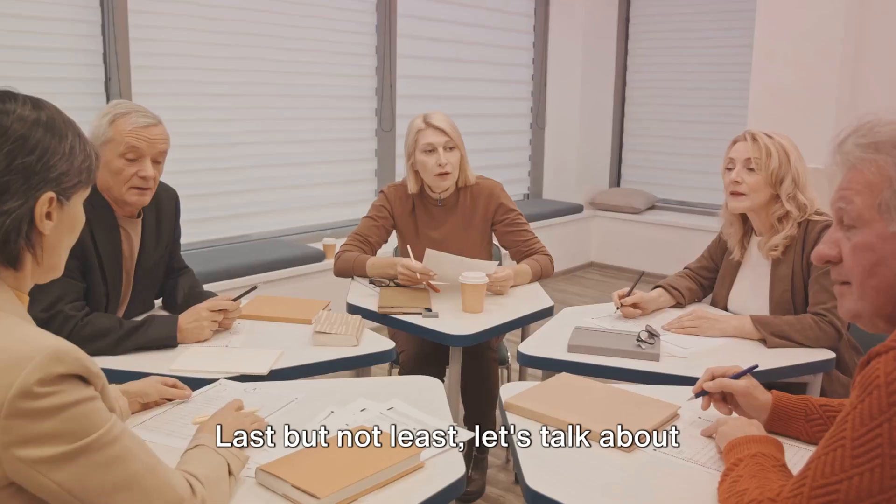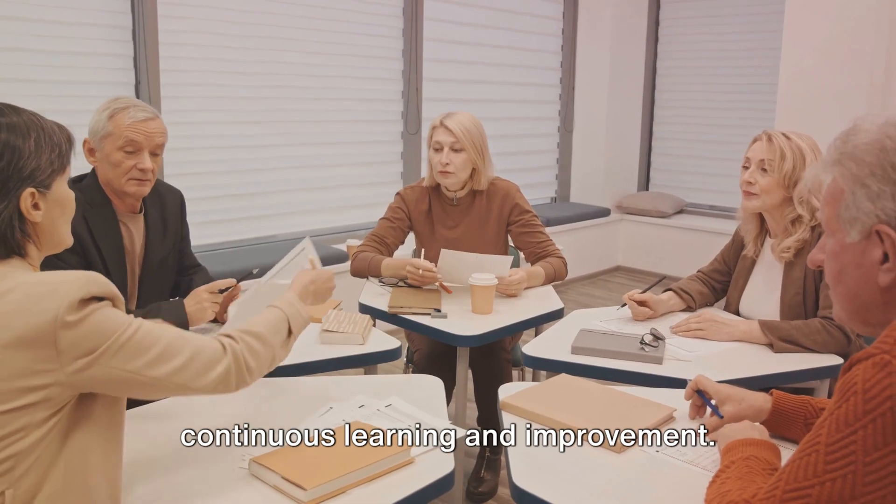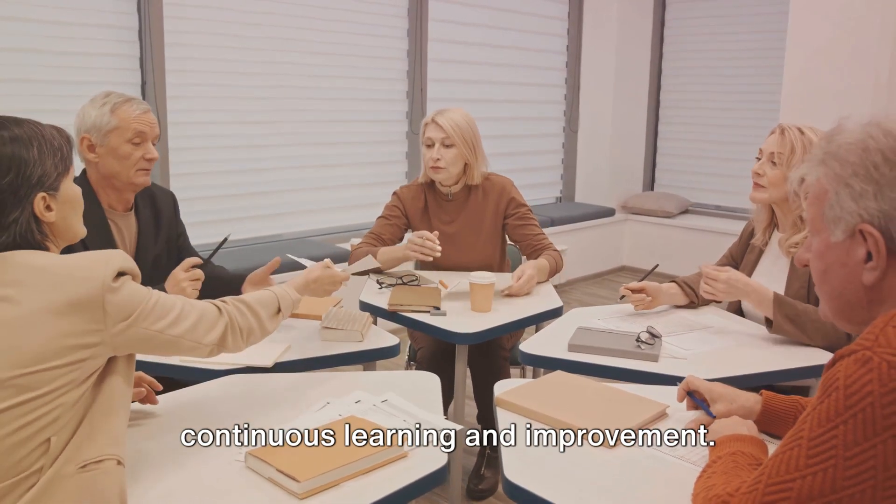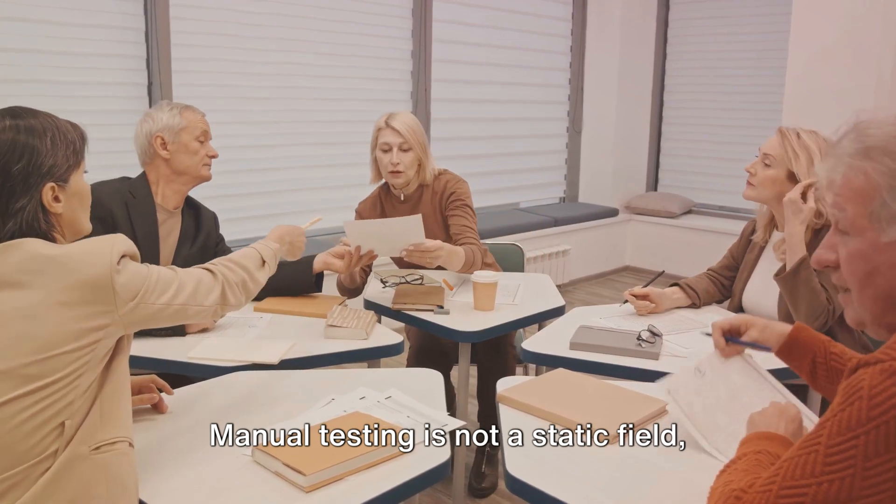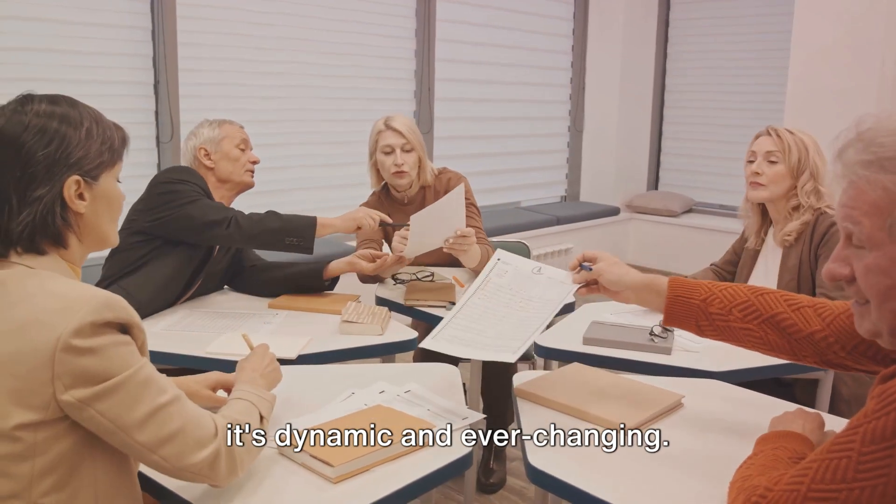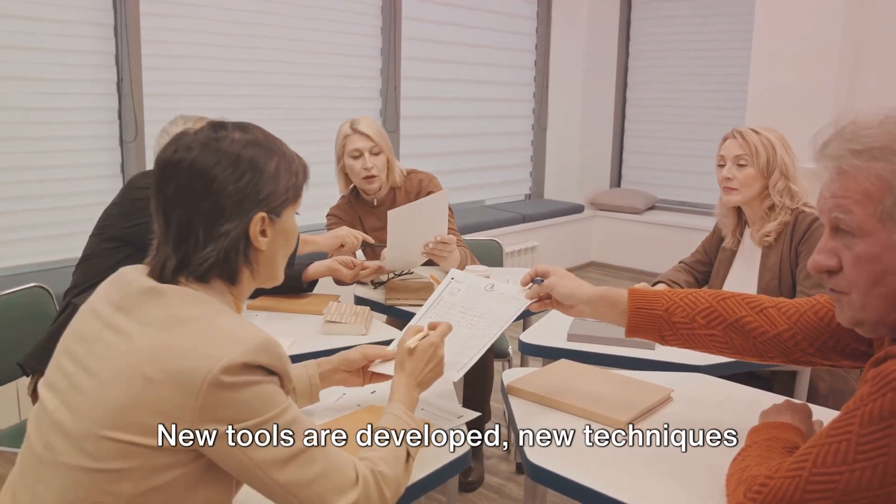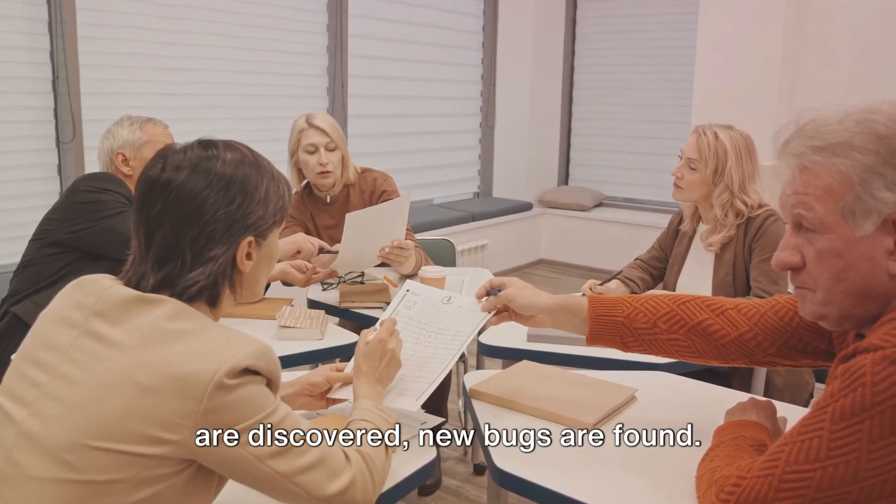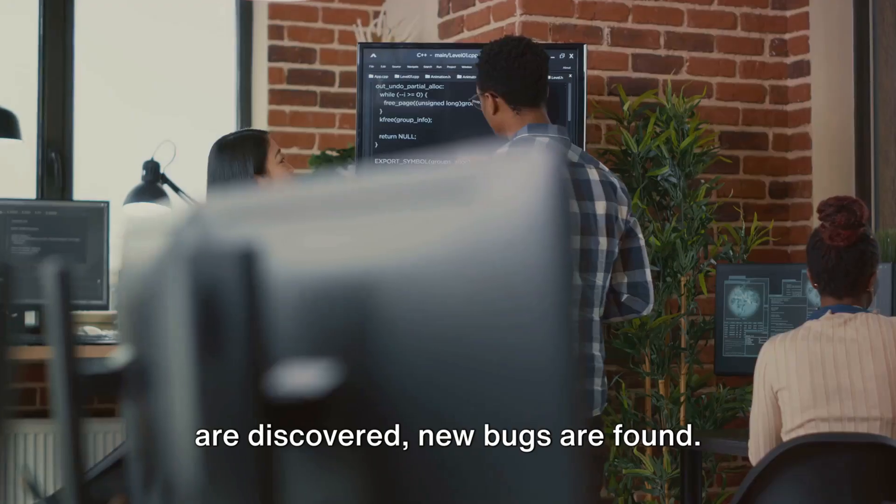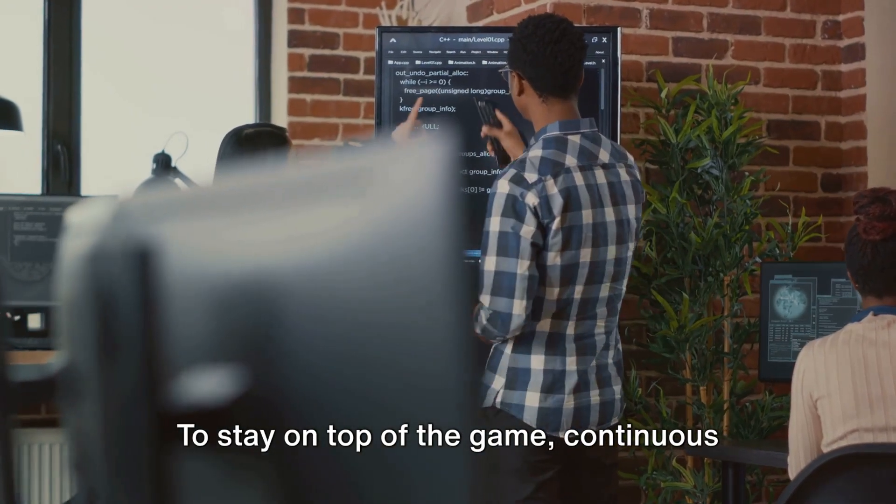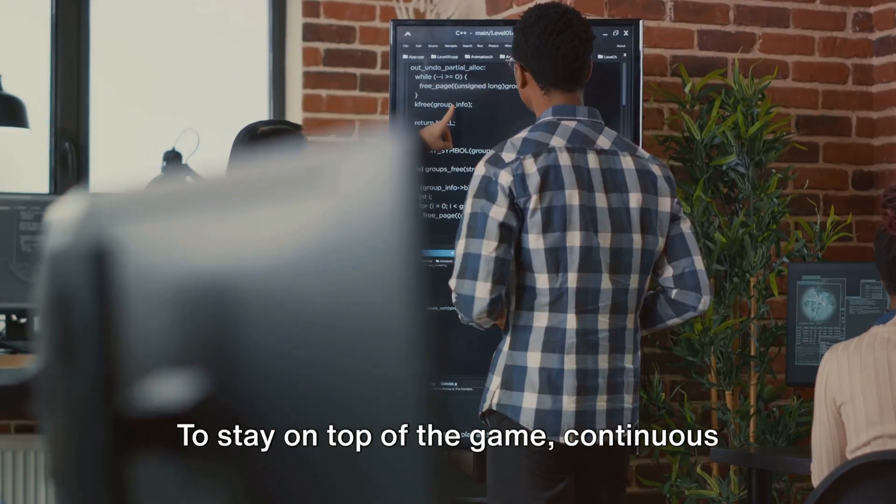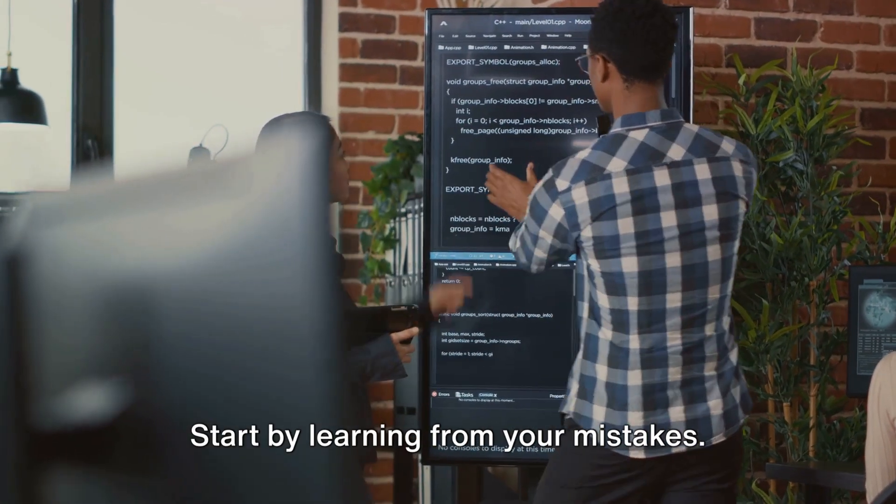Last but not least, let's talk about continuous learning and improvement. Manual testing is not a static field. It's dynamic and ever-changing. New tools are developed. New techniques are discovered. New bugs are found. To stay on top of the game, continuous learning and improvement are crucial.